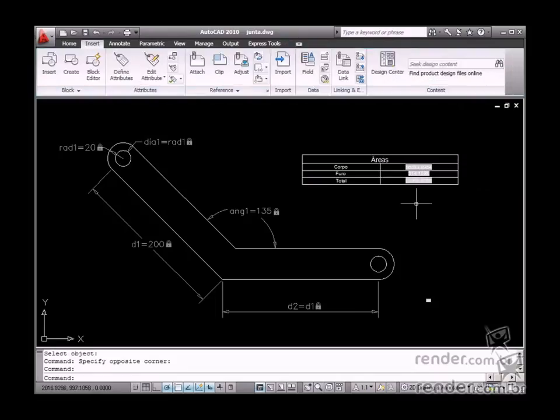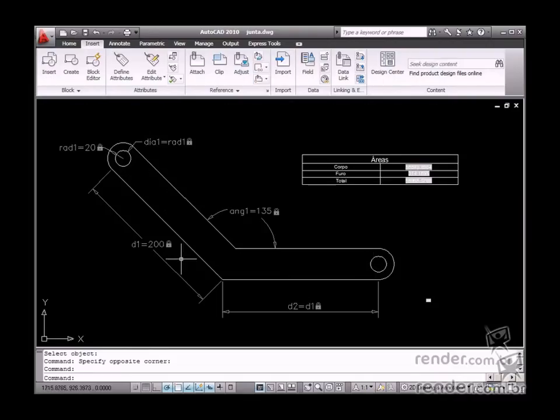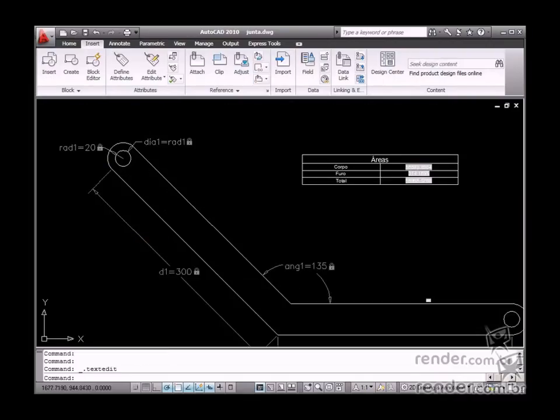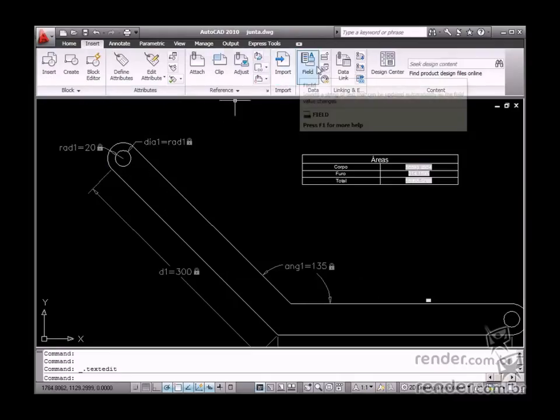This makes it possible for you to measure the final part area. The usage of fields is extremely useful in drawing parameterization as fields automatically update when entity measurements are changed.